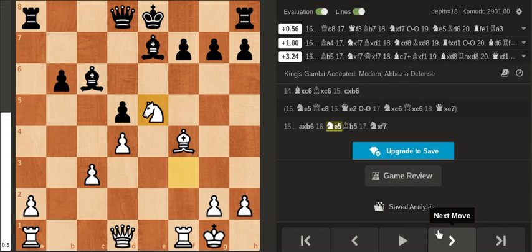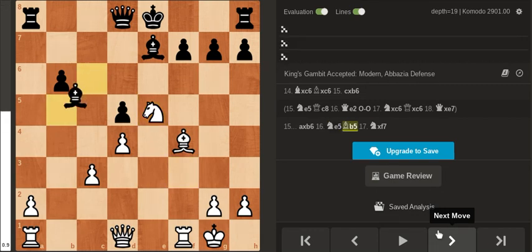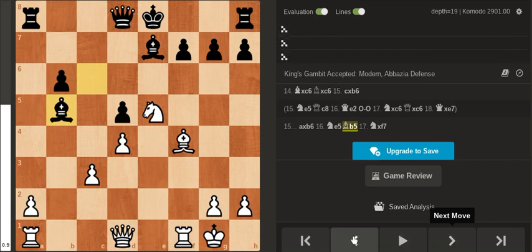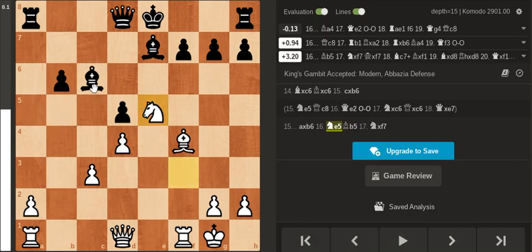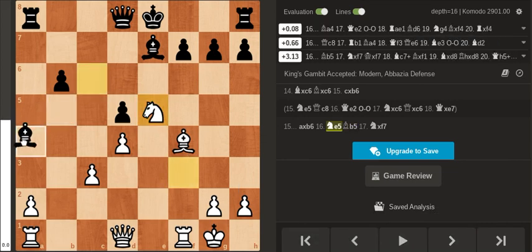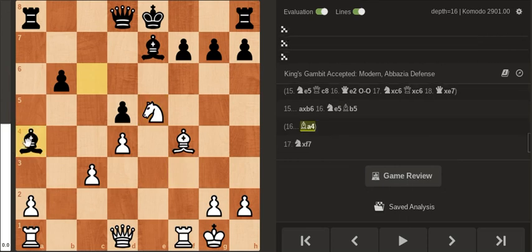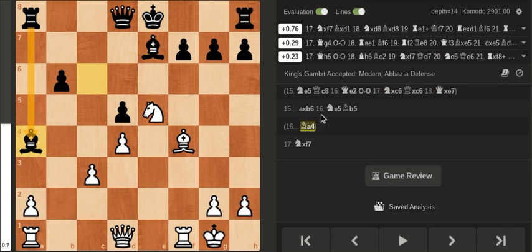My opponent played bishop b5 but he had one saving move of bishop a4. The point is the rook is defending the bishop.